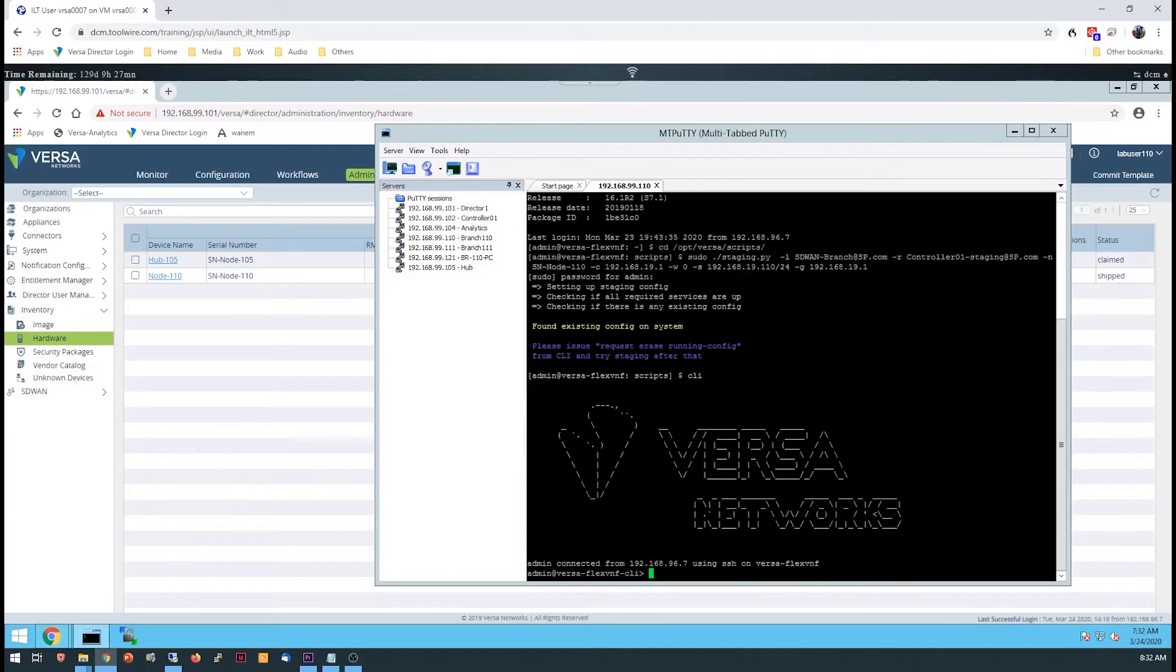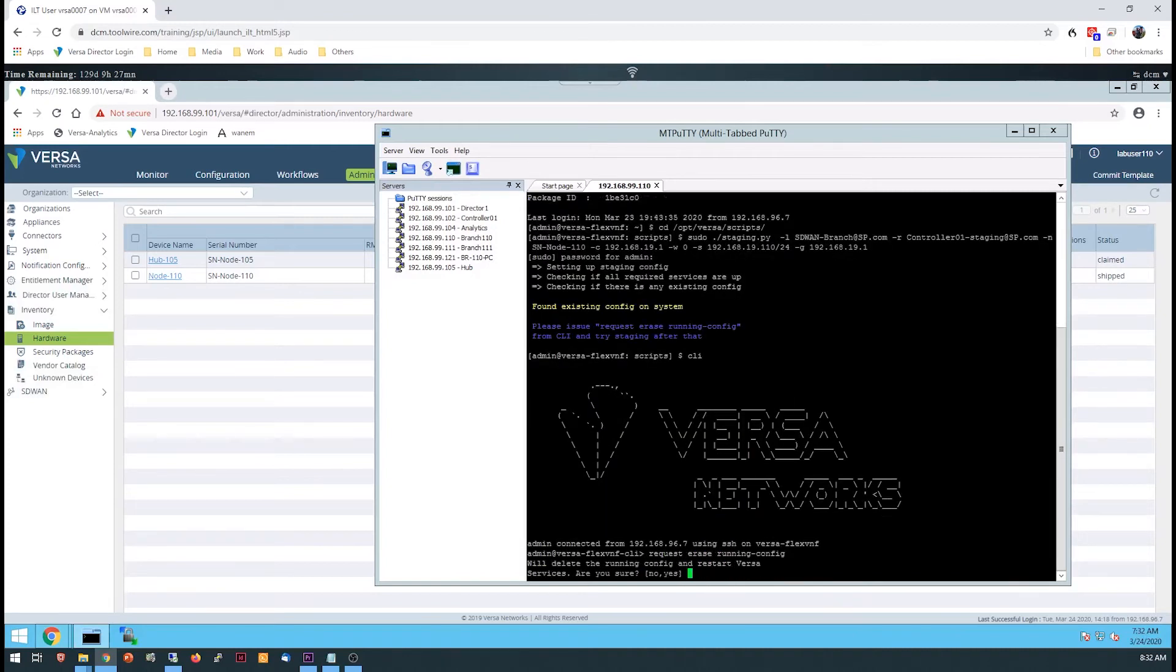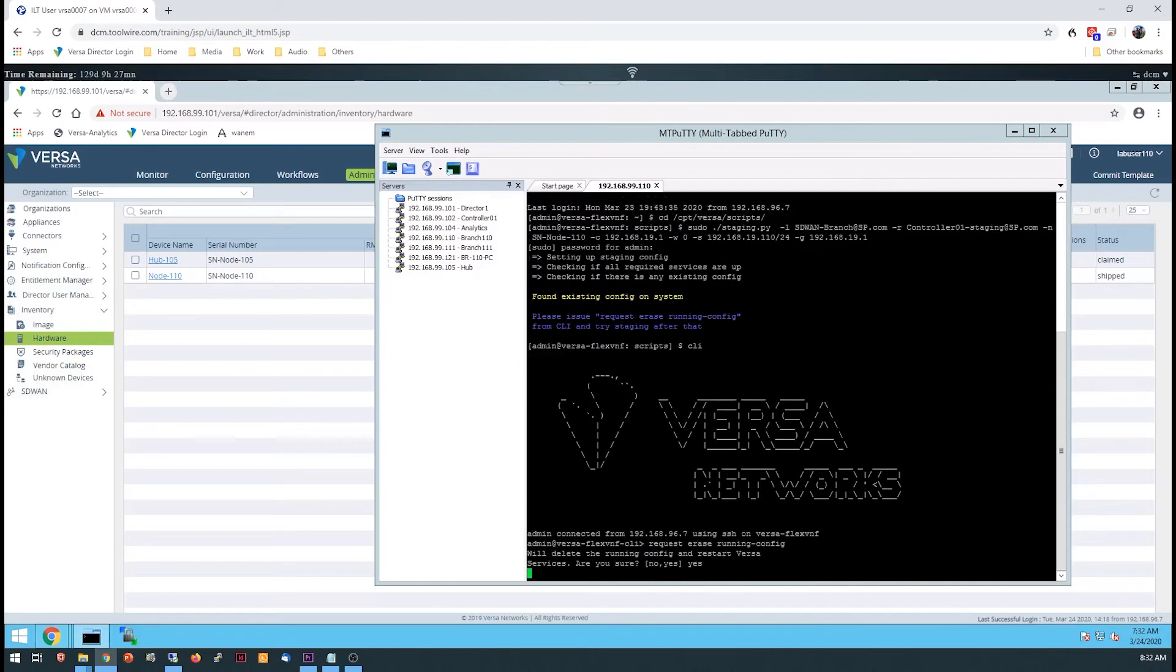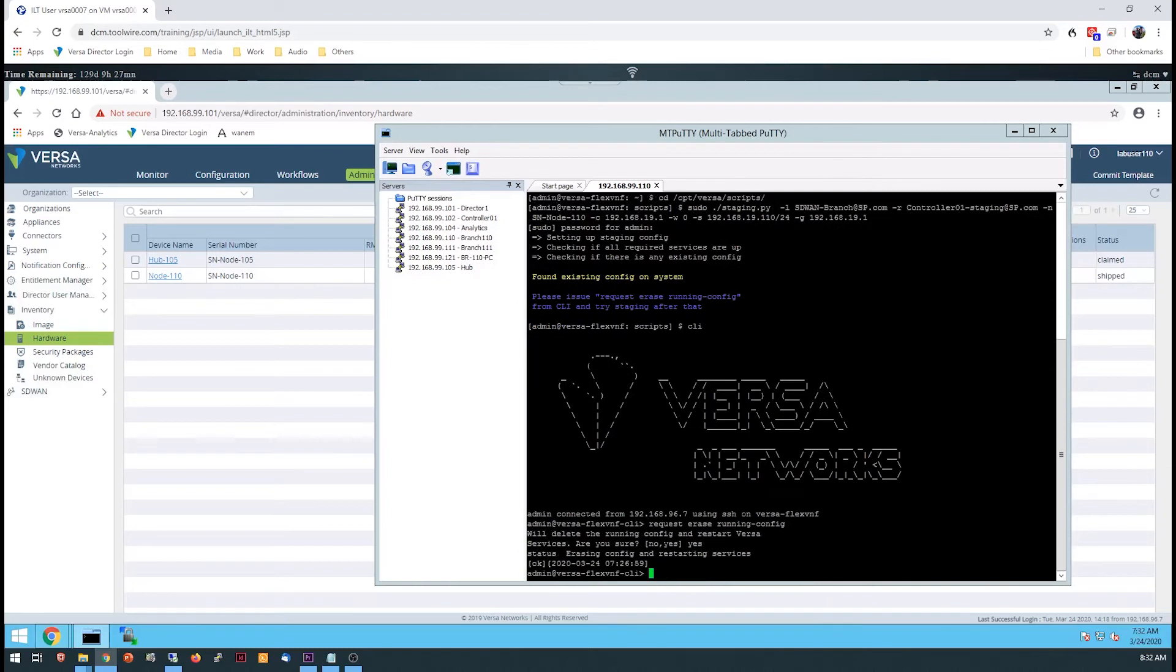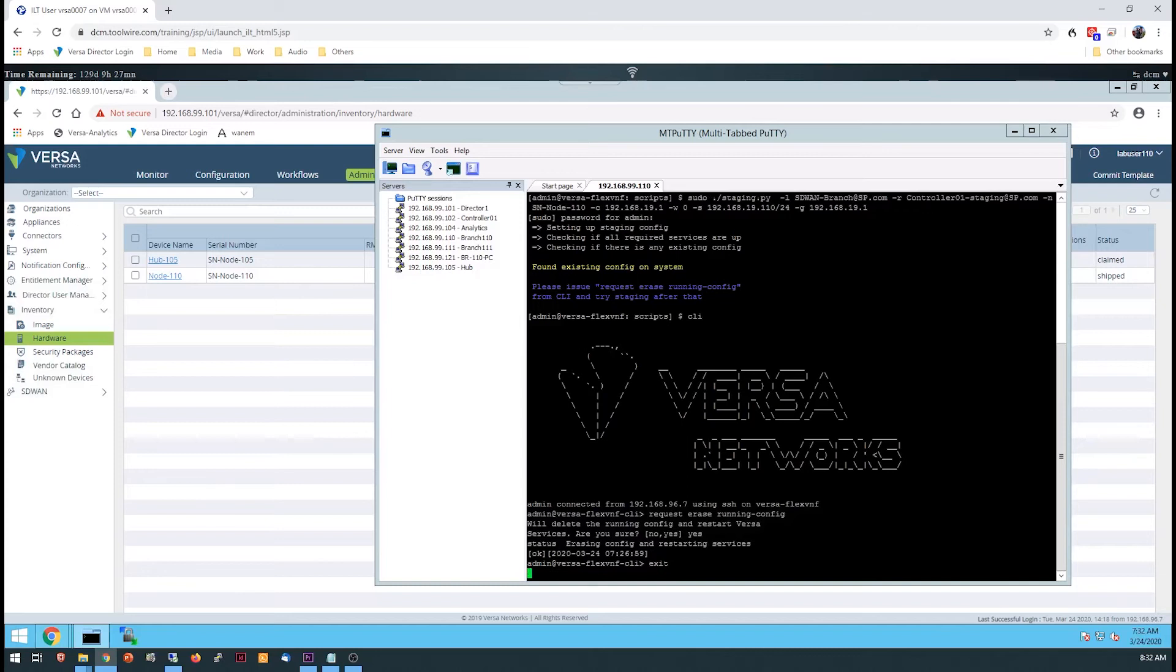If a configuration already exists on the device from a previous lab, enter the CLI and issue the request erase running config command to reset the device configuration, then exit the CLI and rerun the script. You can use the up arrow to recall previous scripts.